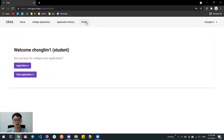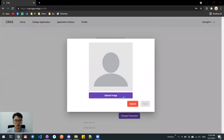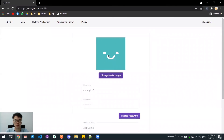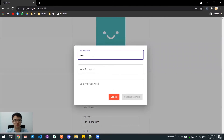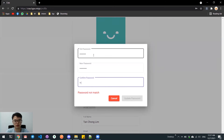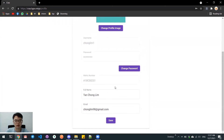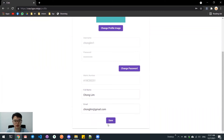Now I will demonstrate the profile page of the student. Here we can see the student profile page. At the top, we can change the profile image. I choose an image, click save, and the profile image is updated. We can also change the password by typing the correct old password and then the new password and clicking update password — a success message appears at the bottom. Finally, we can change our full name or email here. After saving, we can see an update success message at the bottom.